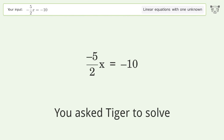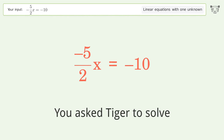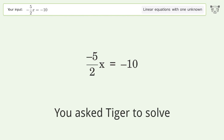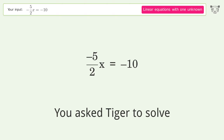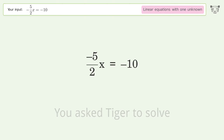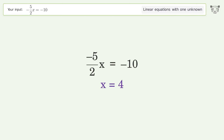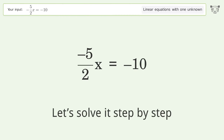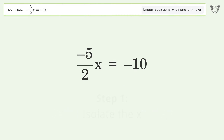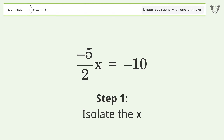You asked Tiger to solve this — it deals with linear equations with one unknown. The final result is x equals 4. Let's solve it step by step and isolate the x.